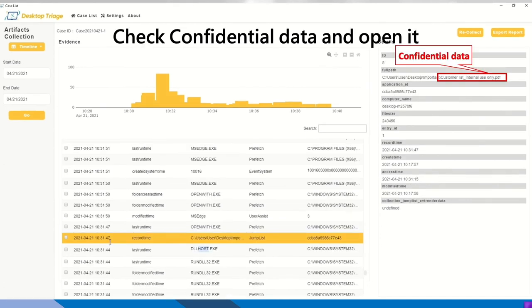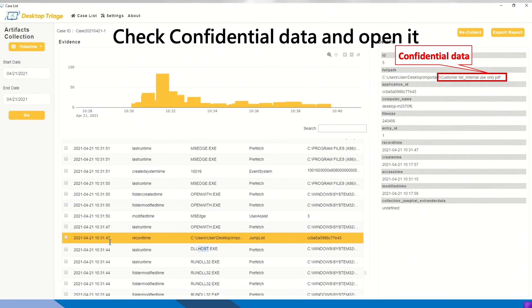So before coming to Chrome and coming to Gmail, he has checked which is the important data he needs to steal. So from the artifact temp files, we can see the customer only internet use only data has been touched.